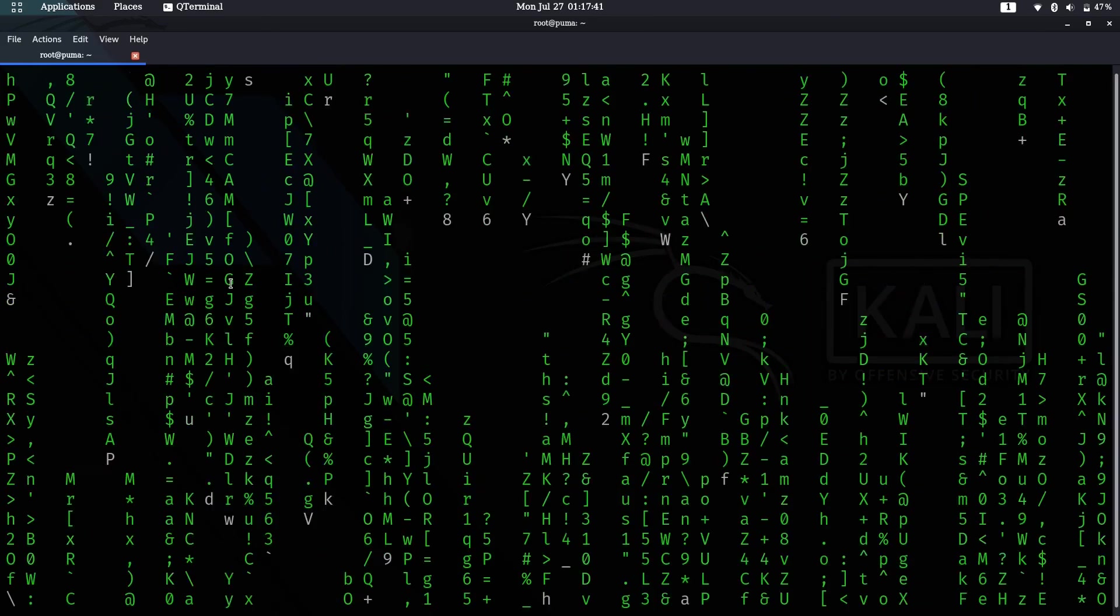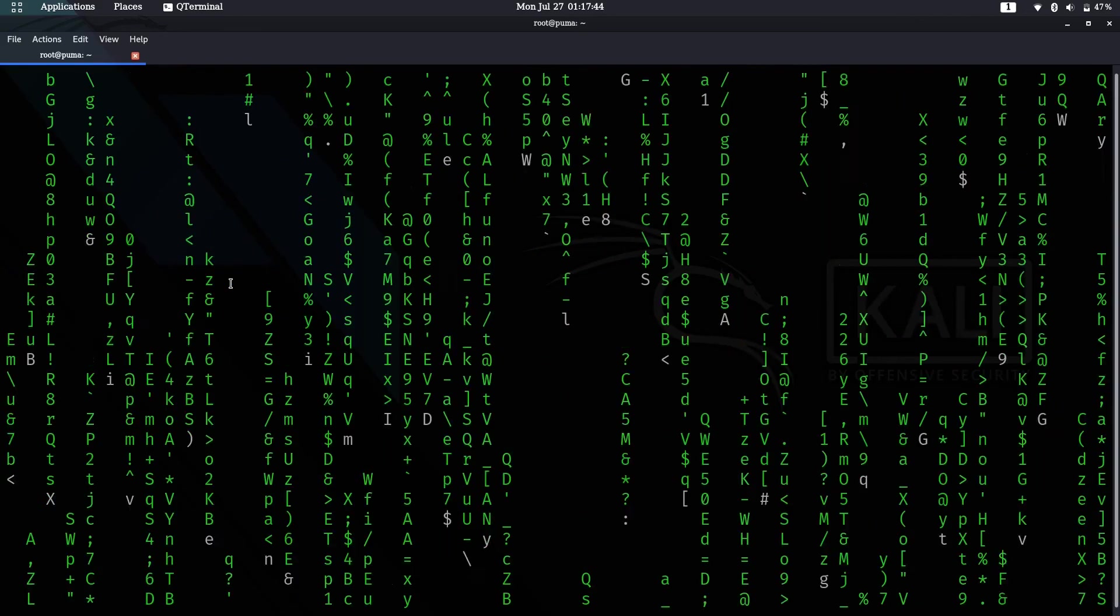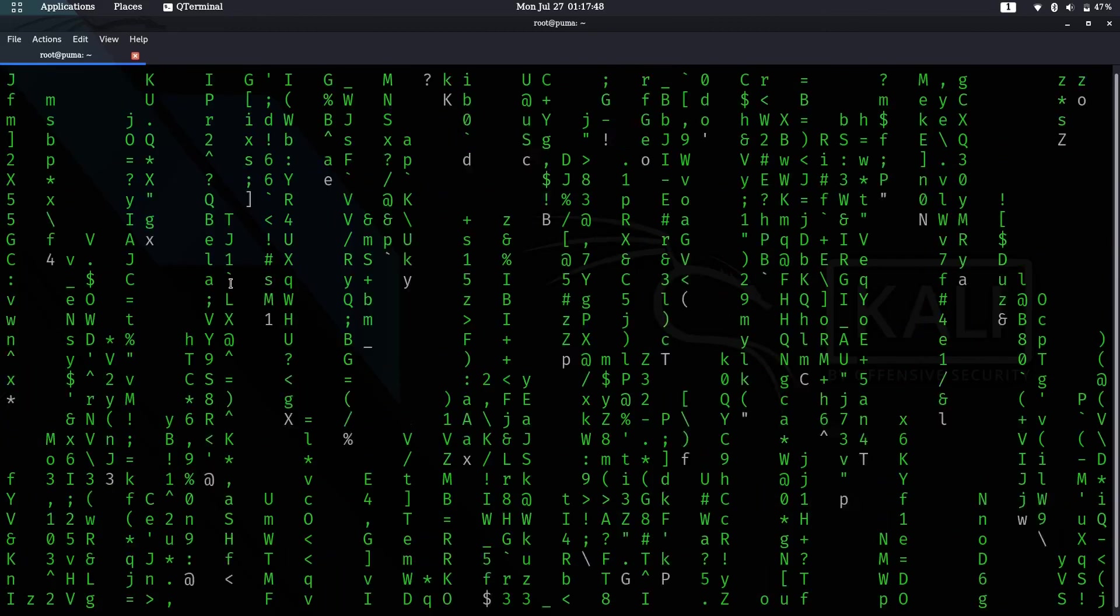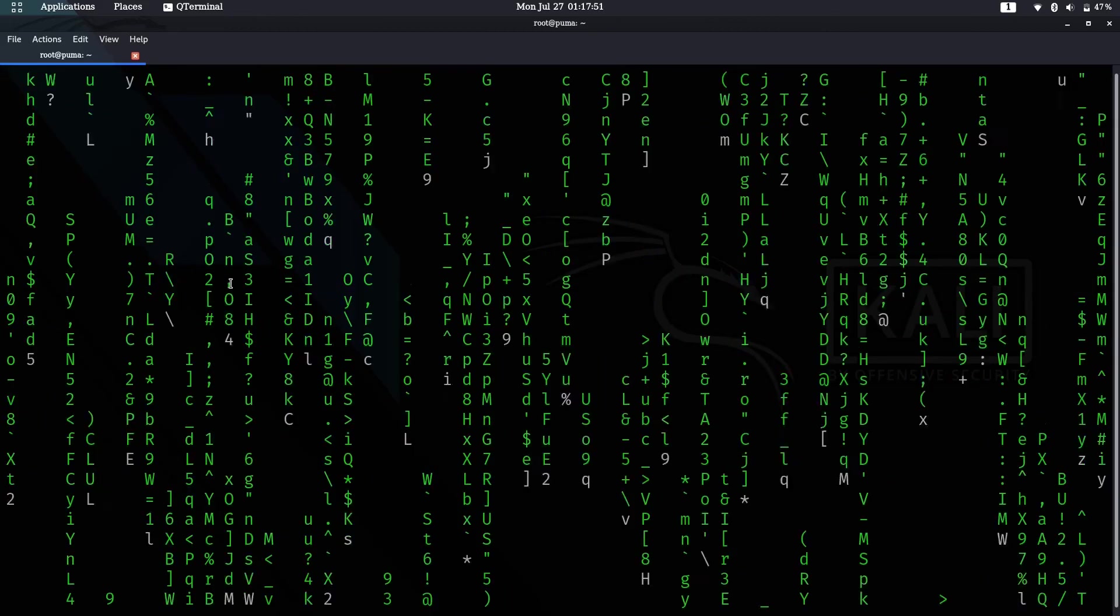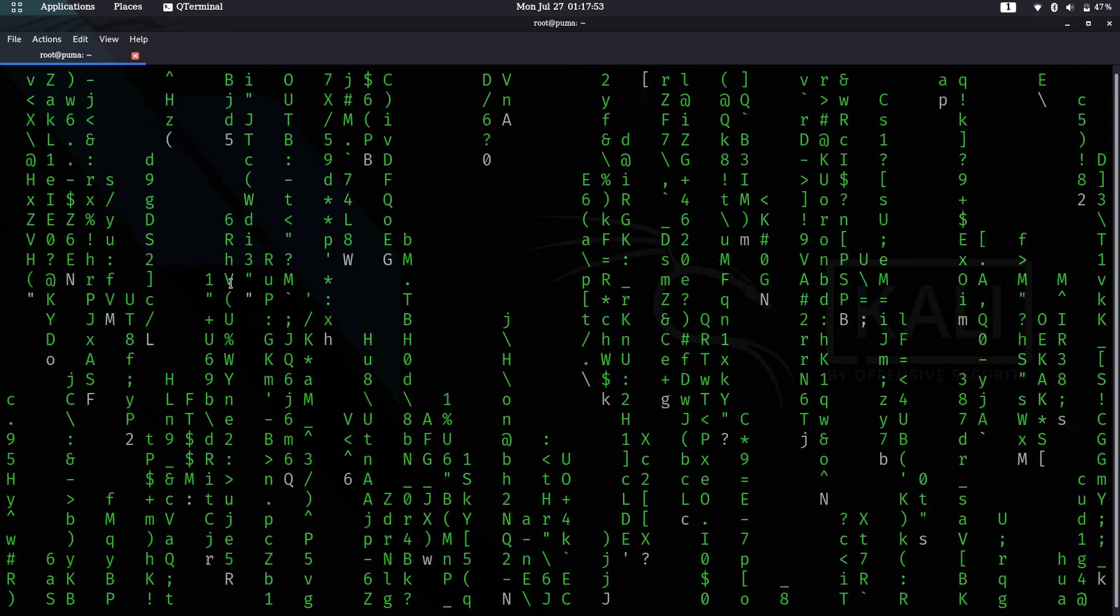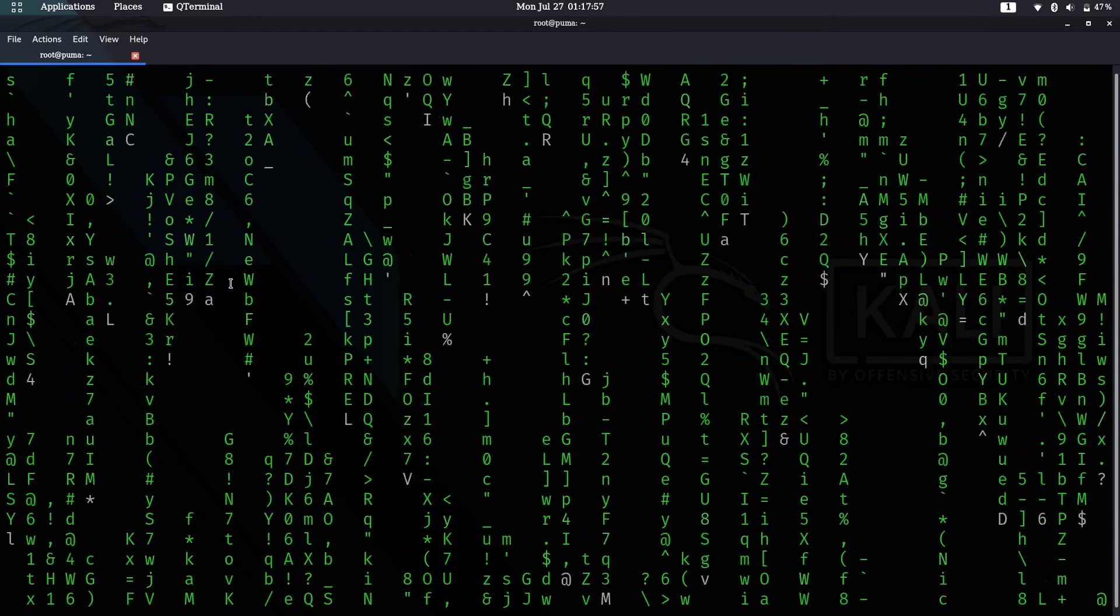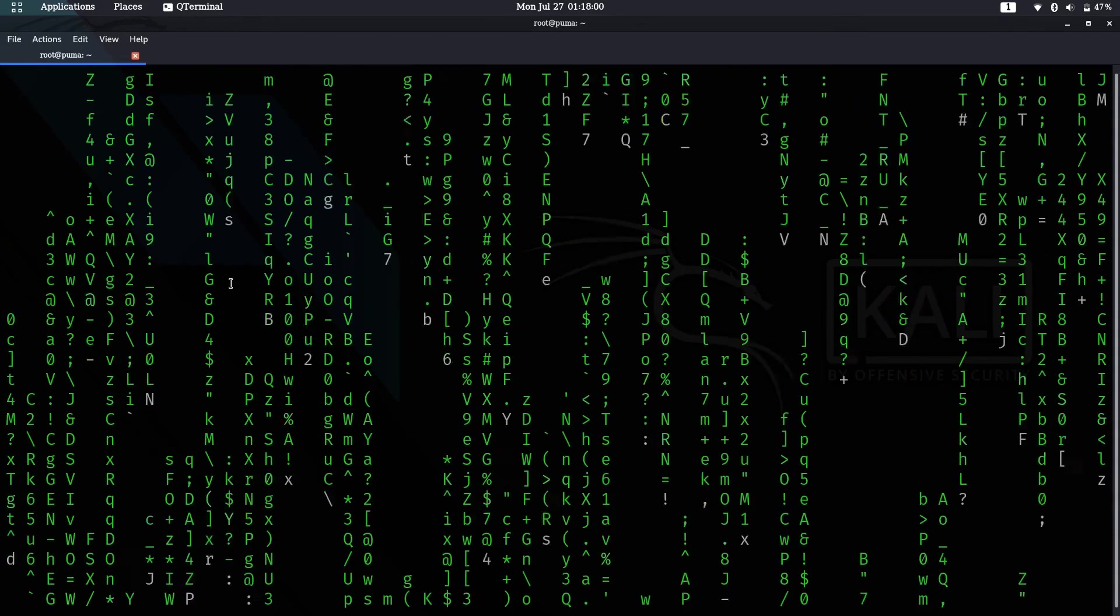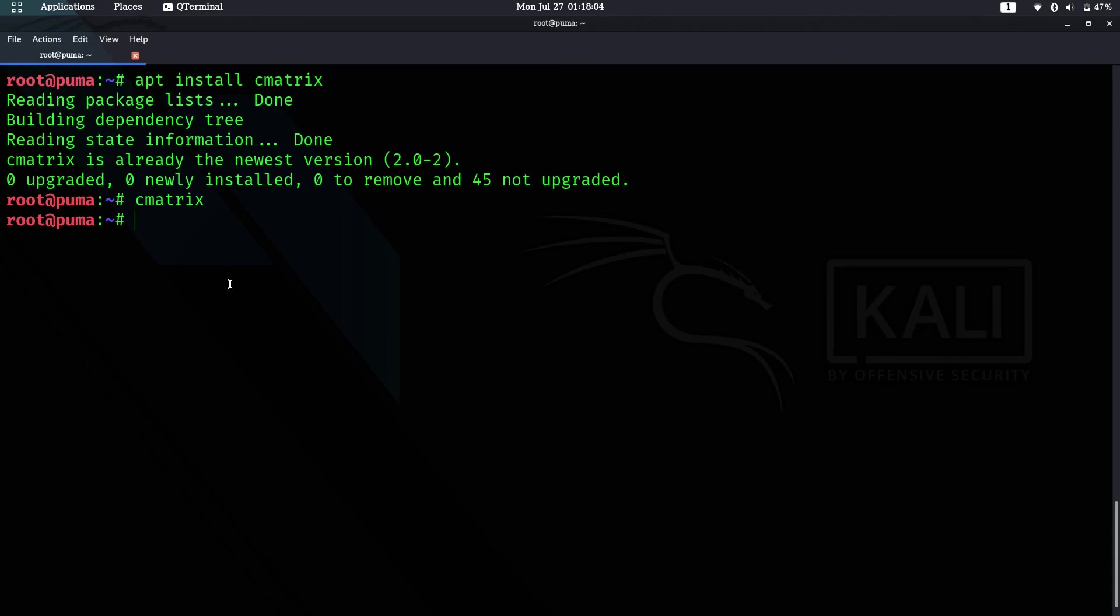When you just run cmatrix, this shows up. It's famous from the Matrix movies. This is something cool you can show your friends—they may think you're some pro hacker or something. To stop it, just press Ctrl+C.